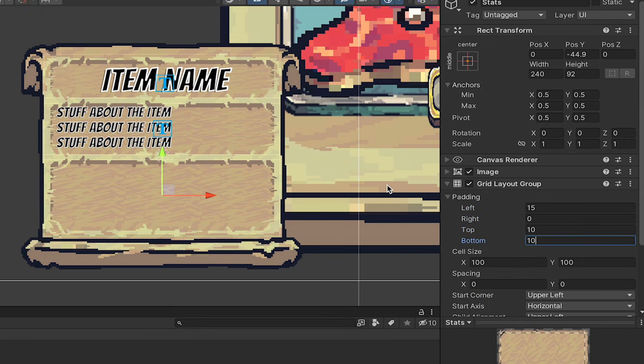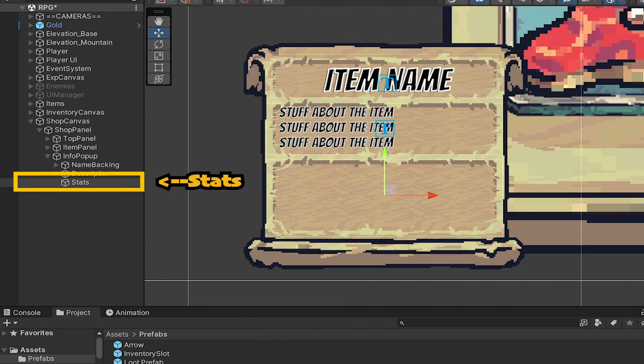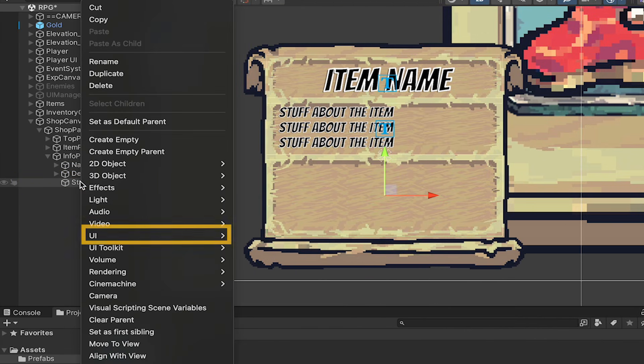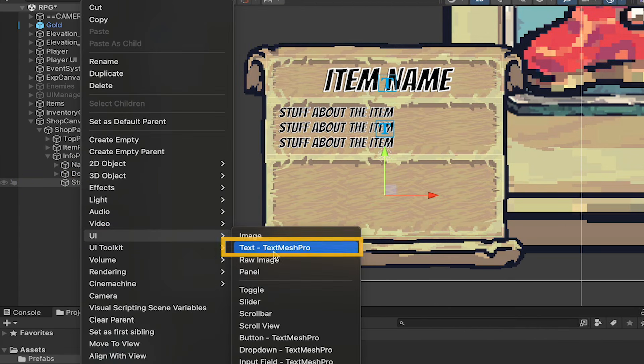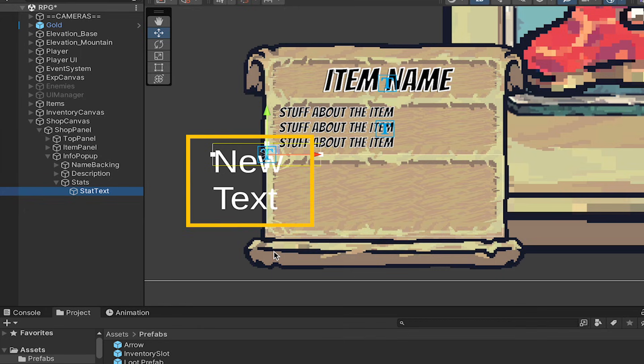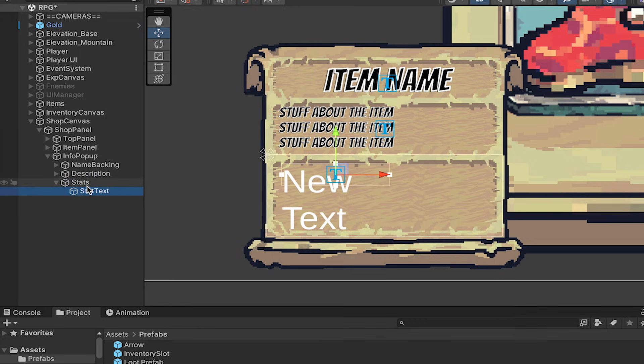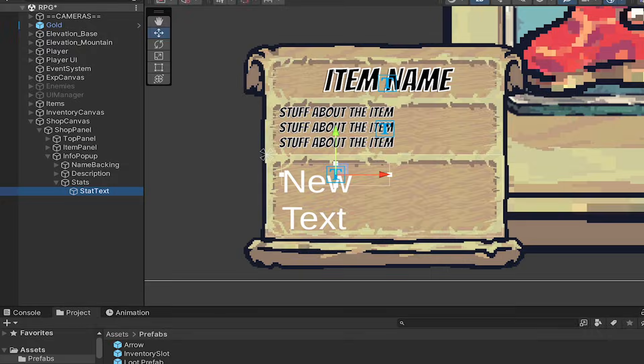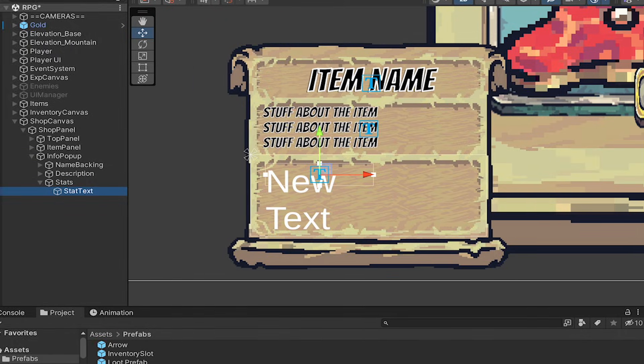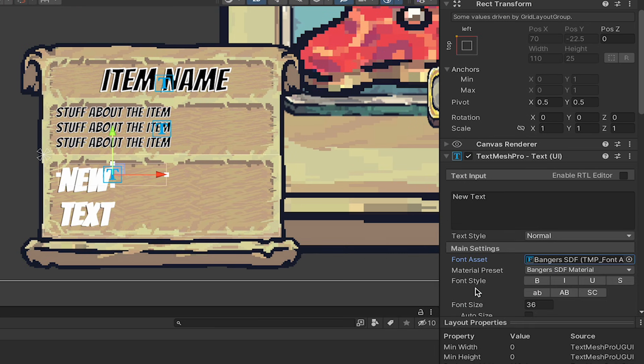I'm going to give this some presets so that we can change it later, and the cell size for each of these stats will be 110 by 25. Now, if I right-click on stats, I can add Text Mesh Pro. I'll call this Stat Text. For some weird reason, my grid didn't kick in there, so I just copied a duplicate, and it went back into place, and I deleted it. Not quite sure why that happened, but it's looking right now. We're going to use bangers. Again, I'm going to use this drop shadow one just for a change. We're going to make this one white with black outlines.